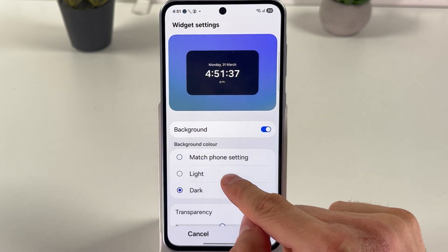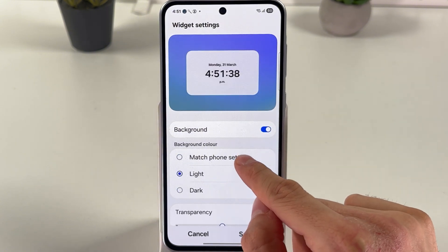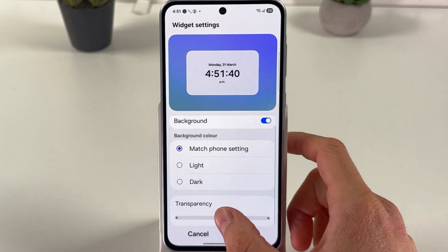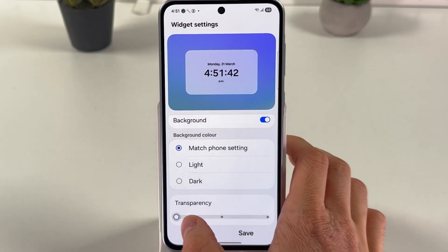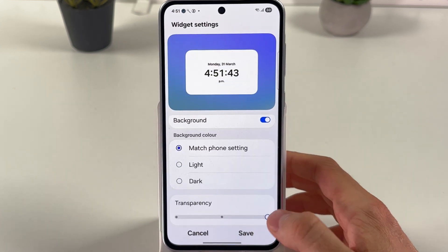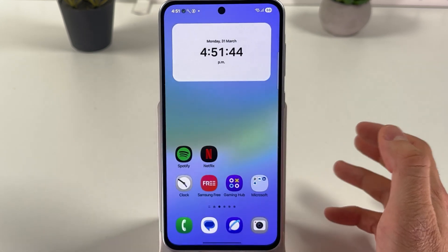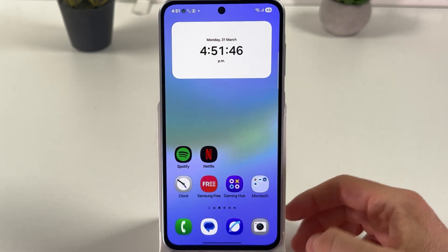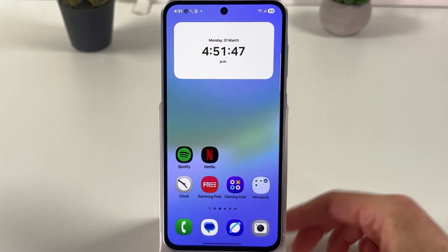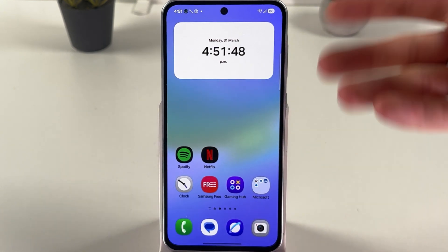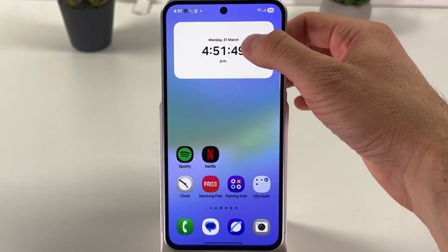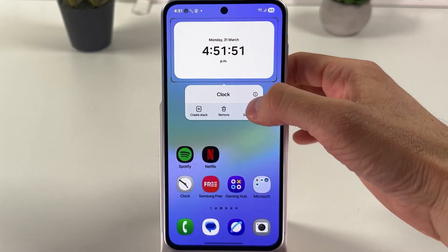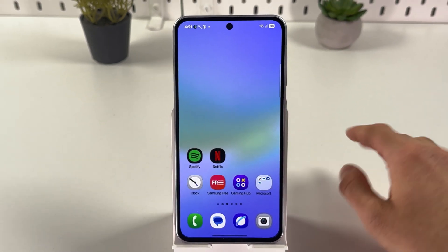In the settings, you can turn the background on or off, choose the background color — dark, light, or match phone settings — and also adjust the transparency. Press Save when you are done.